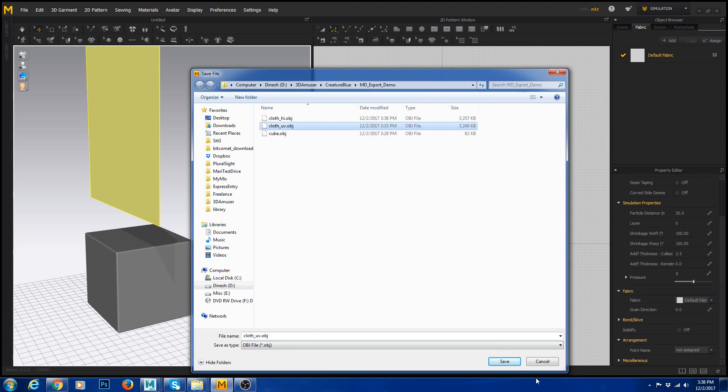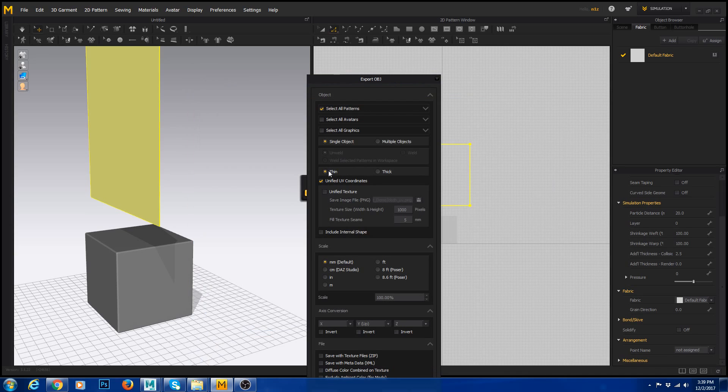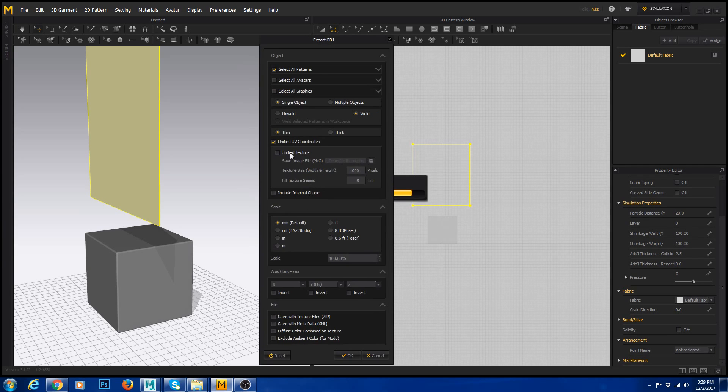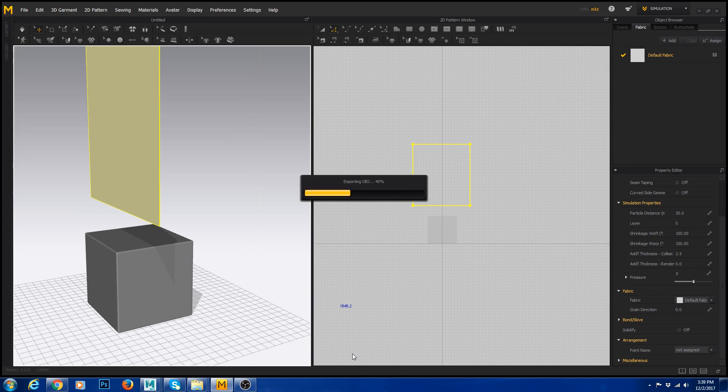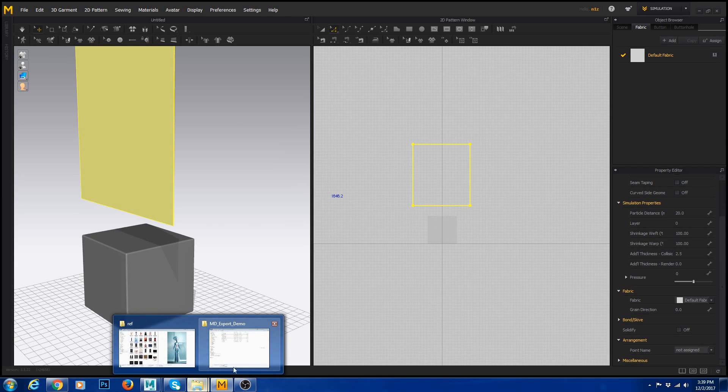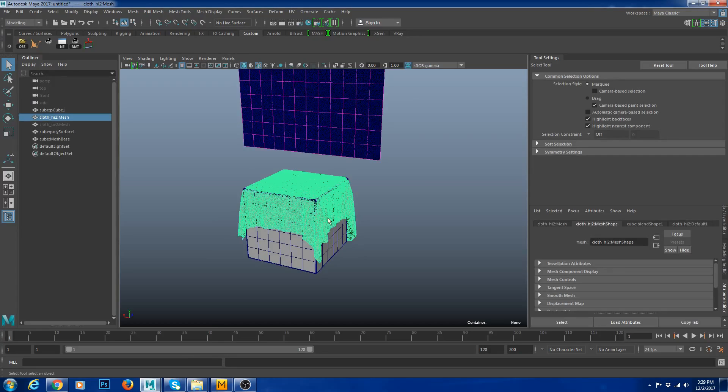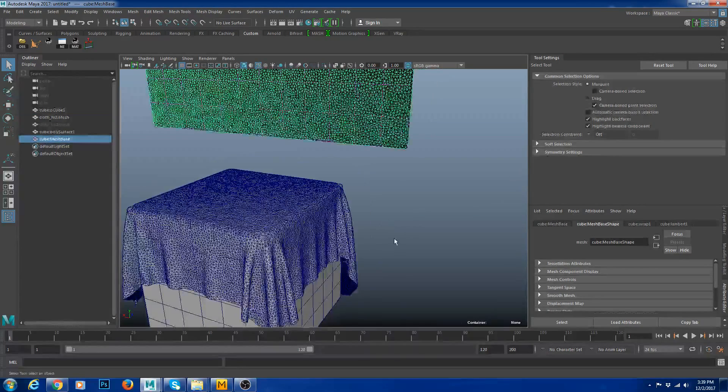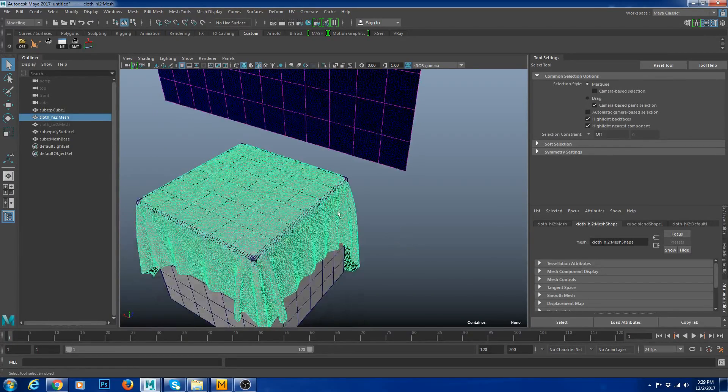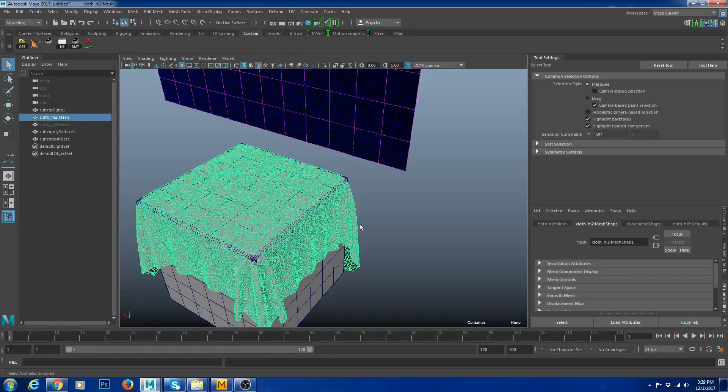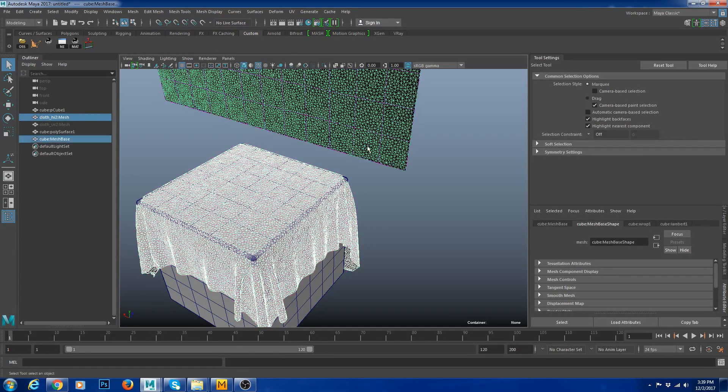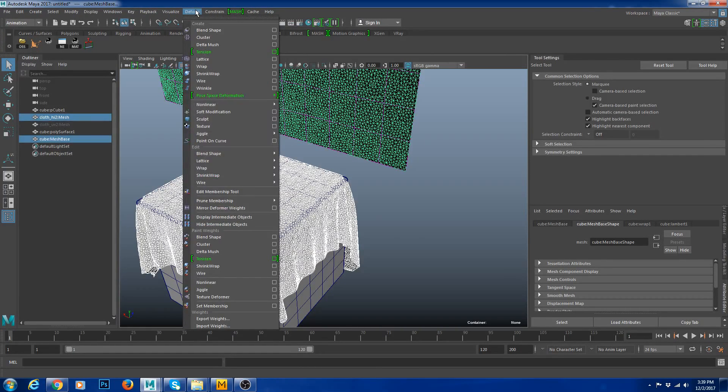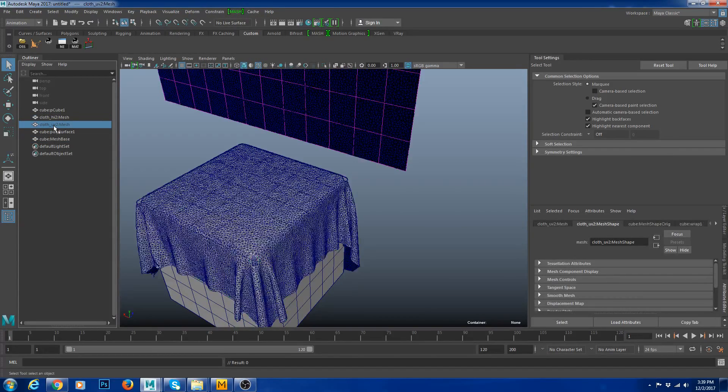Then go to File, Export, OBJ Selected and say UV. Same thing, single object, thin, if you have multiple objects select multiple objects, weld, and unified UV coordinates. Click OK. And now we have everything. Then you import to Maya. So now we have the cloth and the UV. What you do is you select the cloth first because we are blending the 2D pattern to the fabric pattern. So select this one first, then select this one. Go to animation tab, go to Constraint, go to Deformer and say Blend Shape.